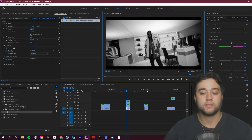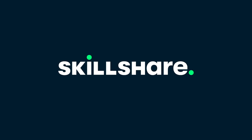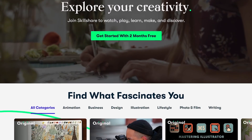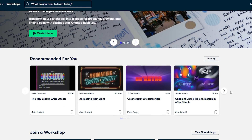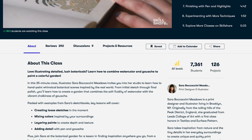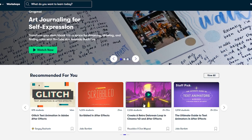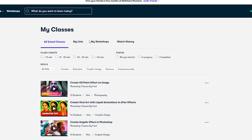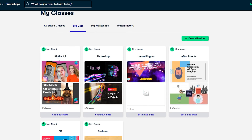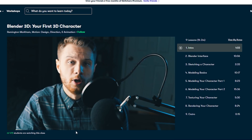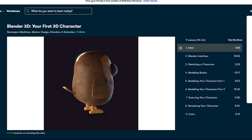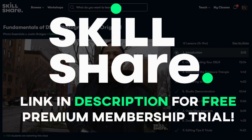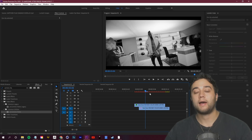Quick word from today's sponsor — Skillshare is an online learning community with thousands of inspiring classes for creative and curious people. It's very teacher and student focused, you can work around your own schedule, and there are a lot of creative classes to explore. I've been learning about augmented reality, Unreal Engine, 3D, After Effects, Photoshop, and business. It's less than $10 a month for an annual subscription — use the link in my description to get a free trial of Skillshare Premium.